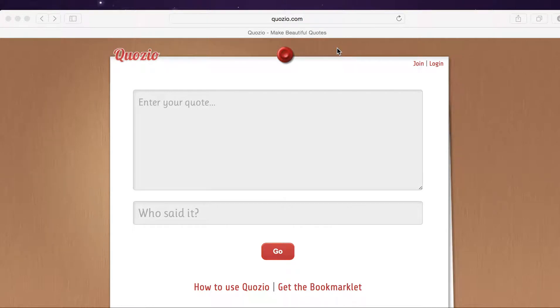Hello everyone, this is Marie. Today we'll be using QuoZio. QuoZio.com is an easy way to turn meaningful words into elegant images and it only takes a few seconds.